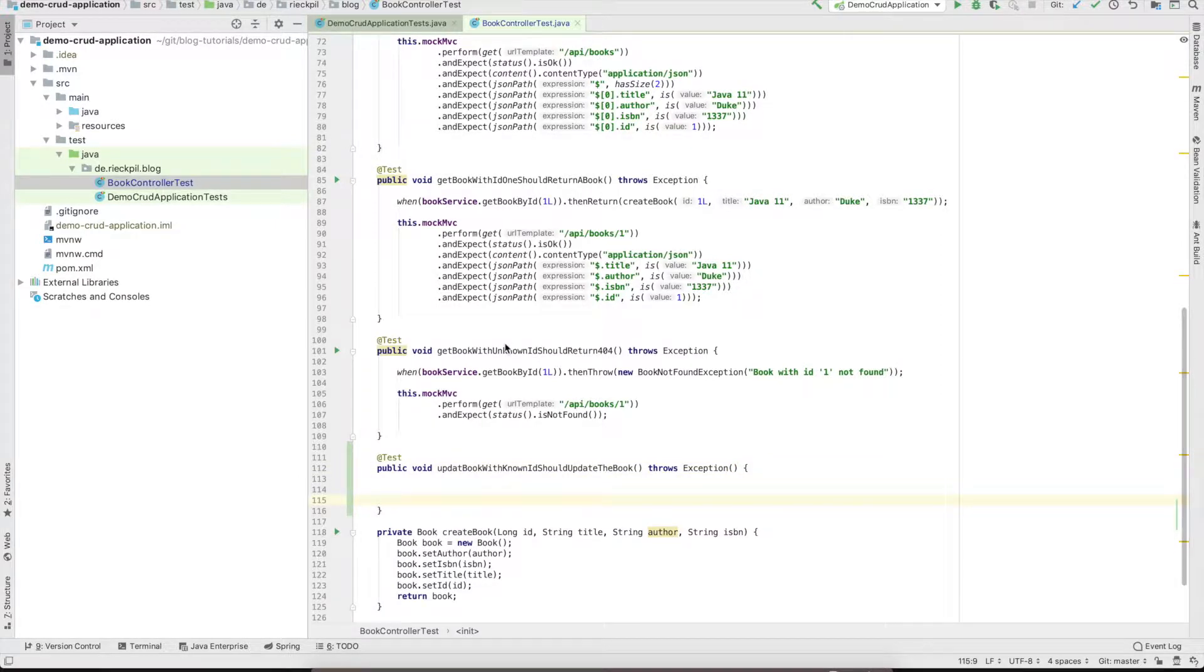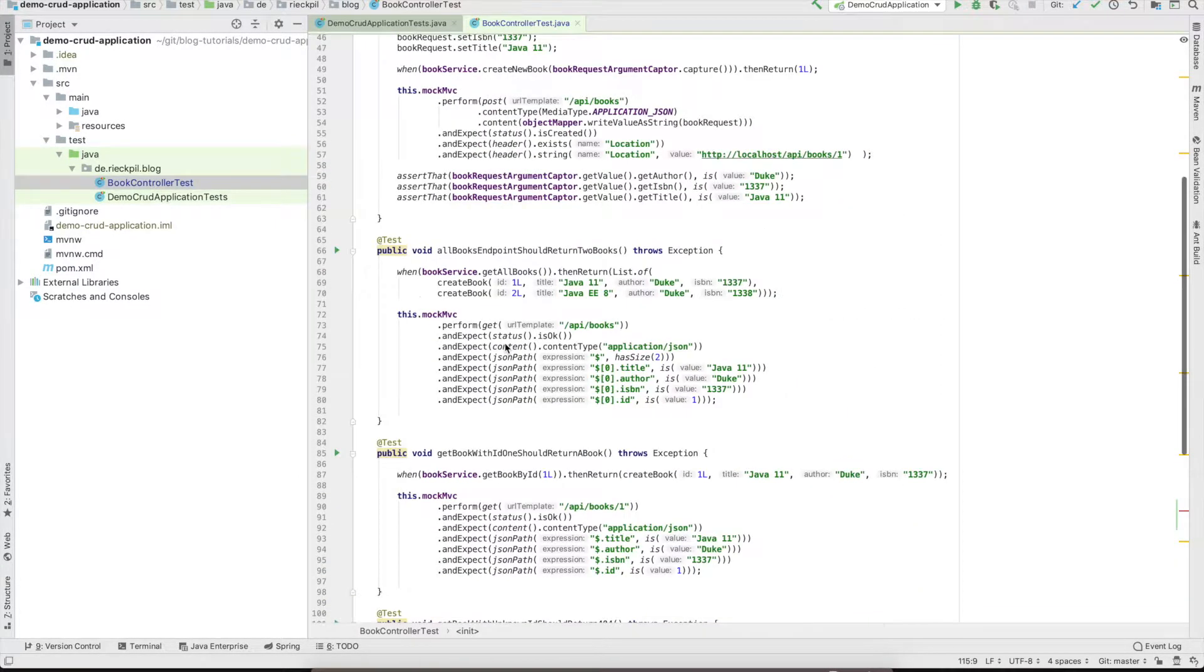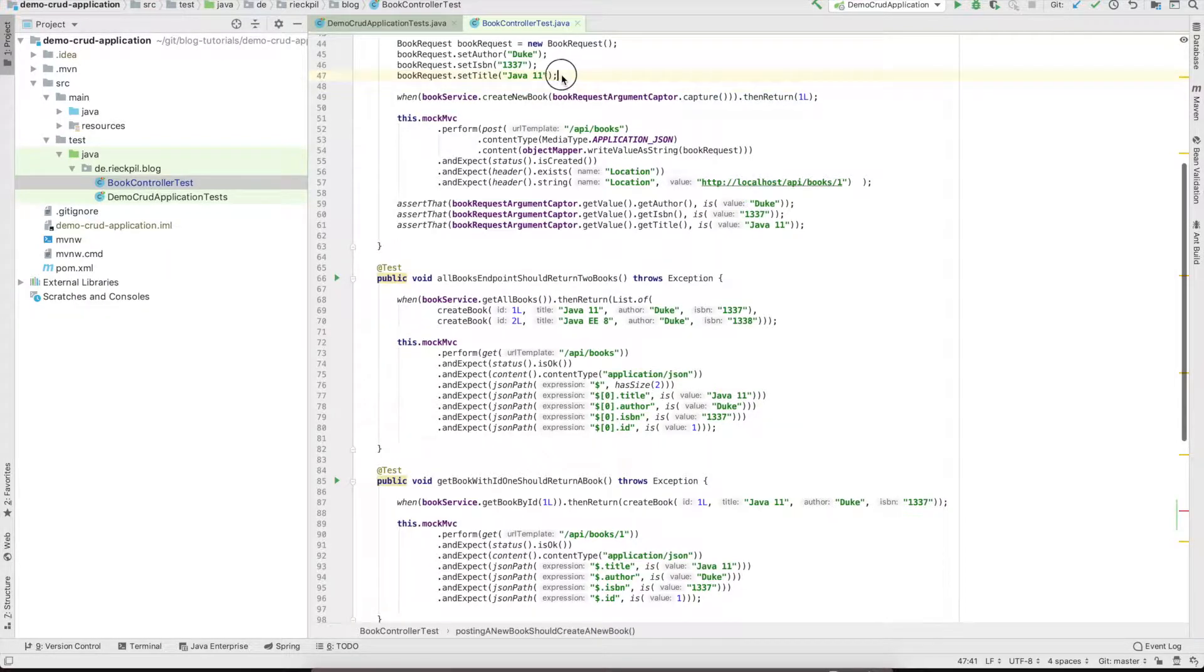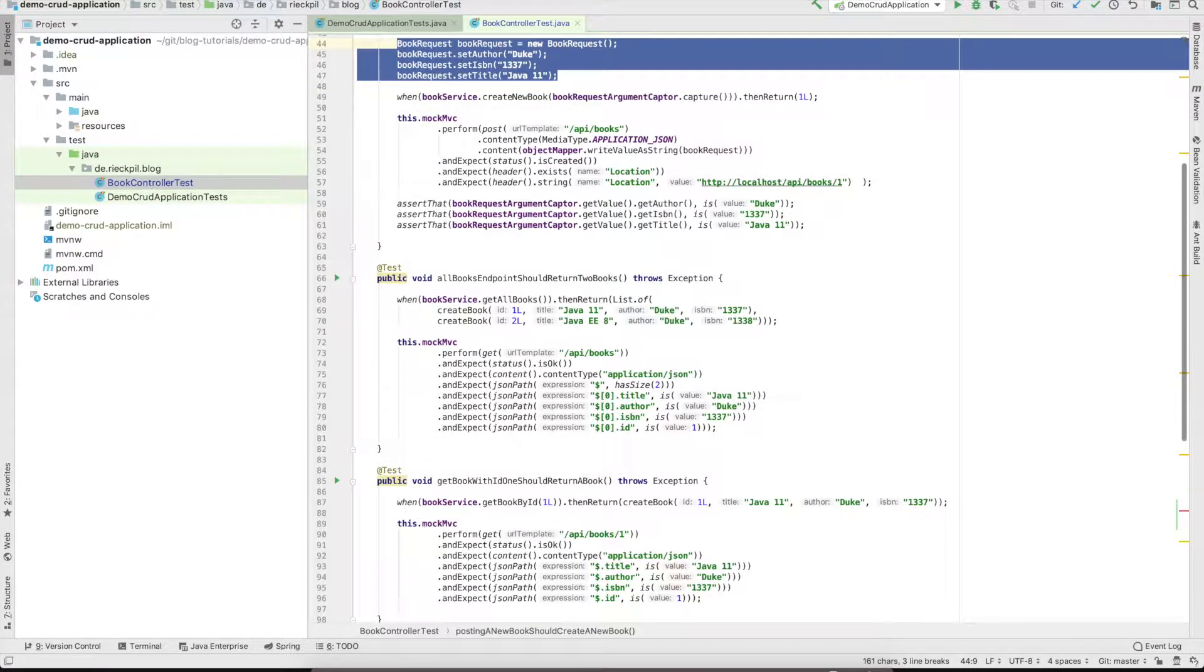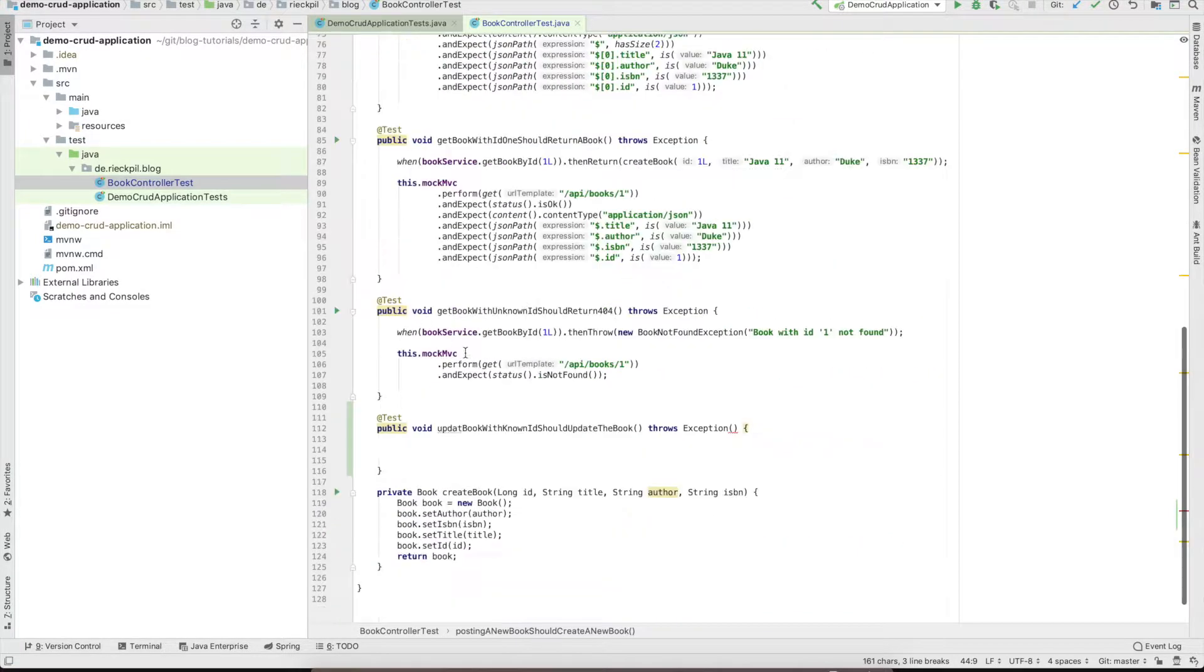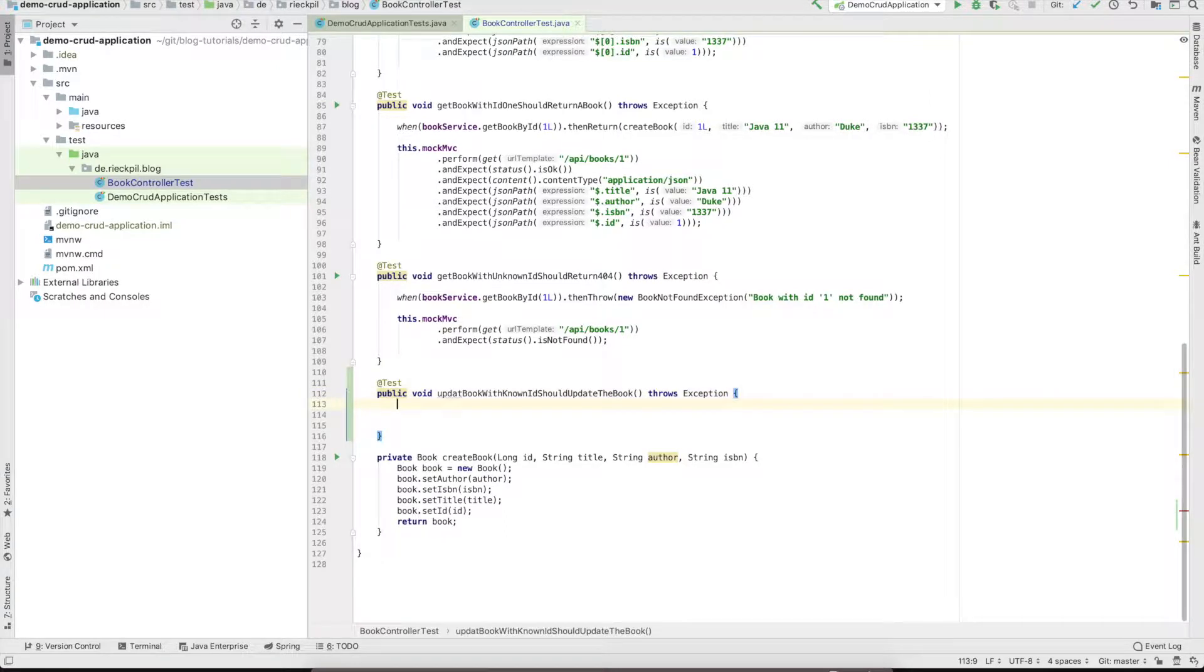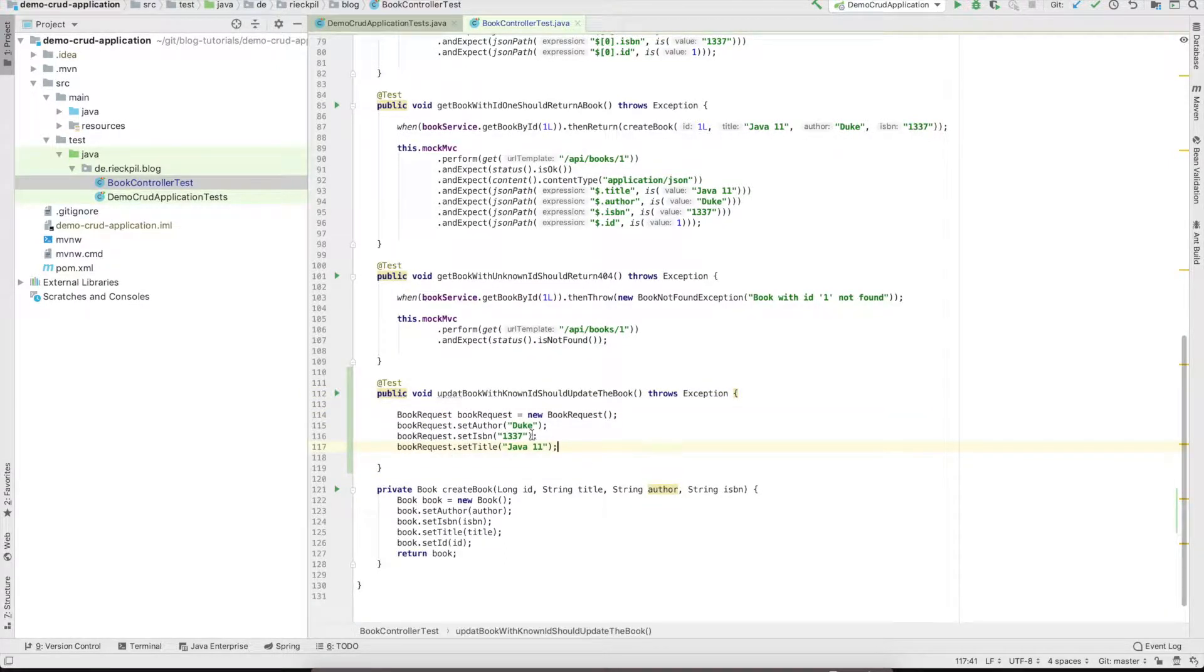We can reuse our book request object which we used for creating a book. In theory you could also update the ISBN in this example, which from a business perspective might not make sense.